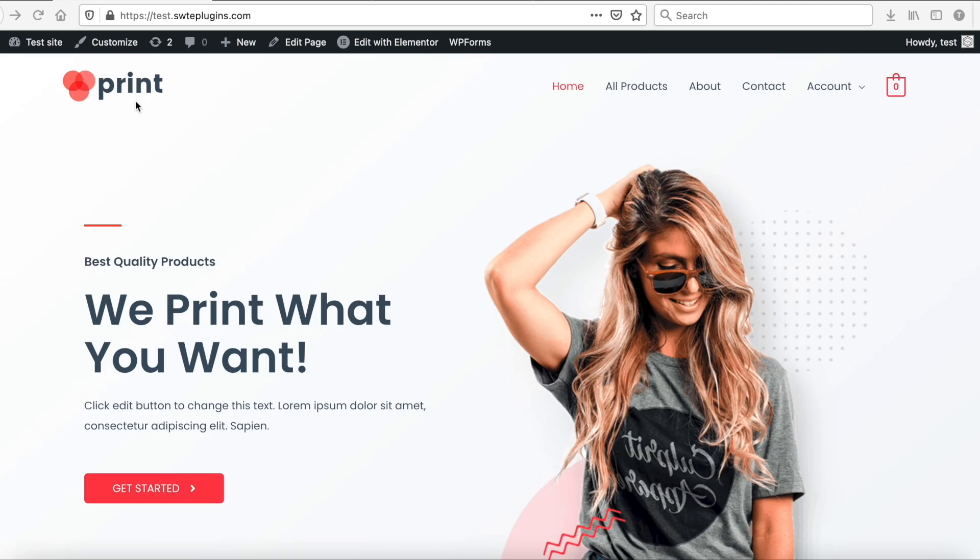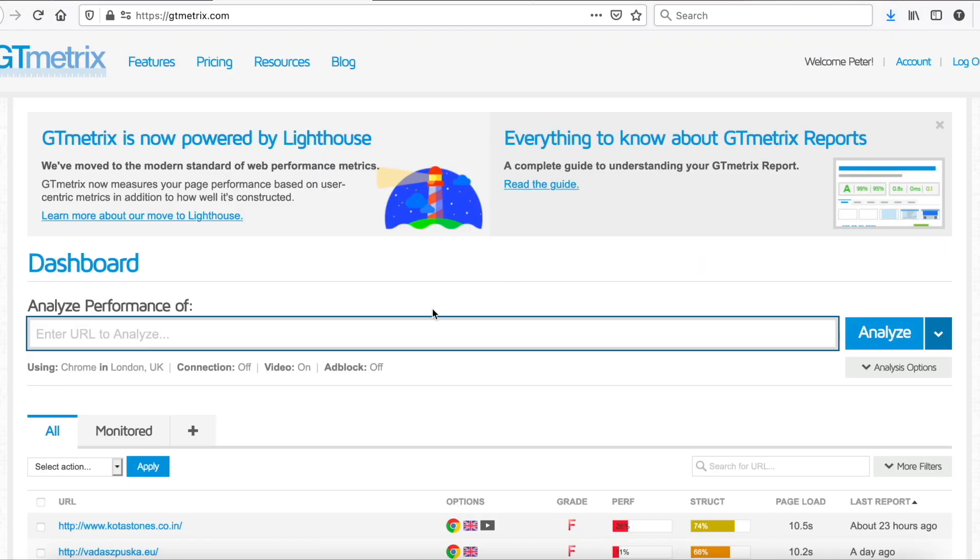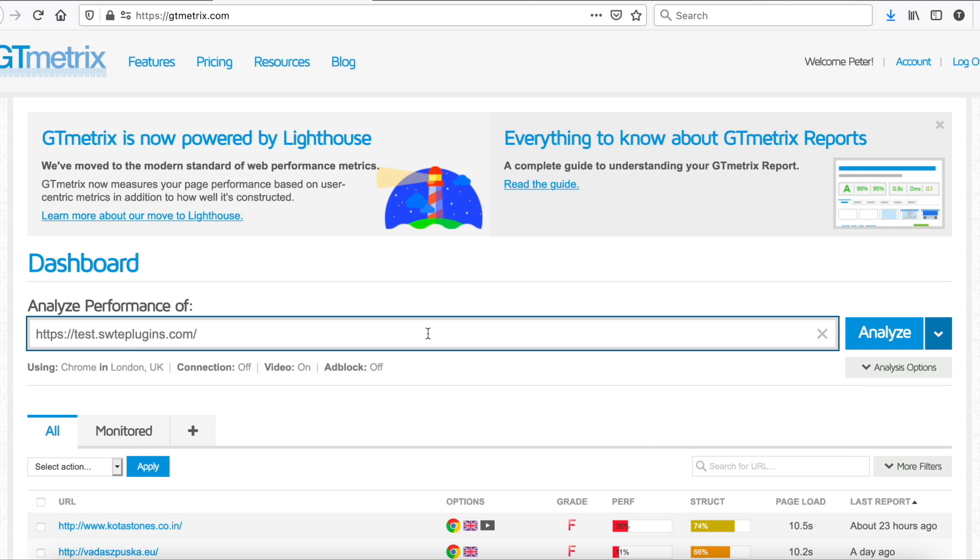For the test, we will use an Elementor-based WooCommerce demo webshop. Let's check the current speed first with GTmetrix.